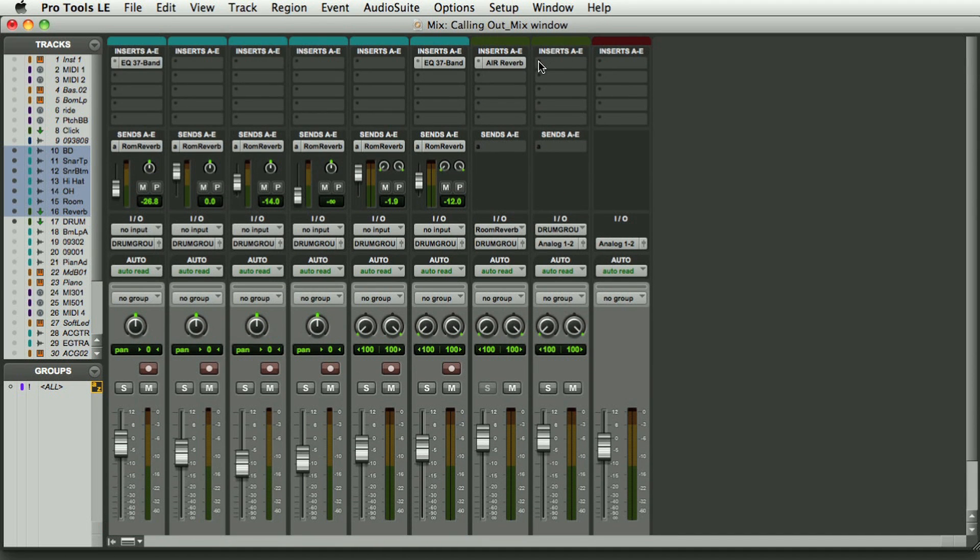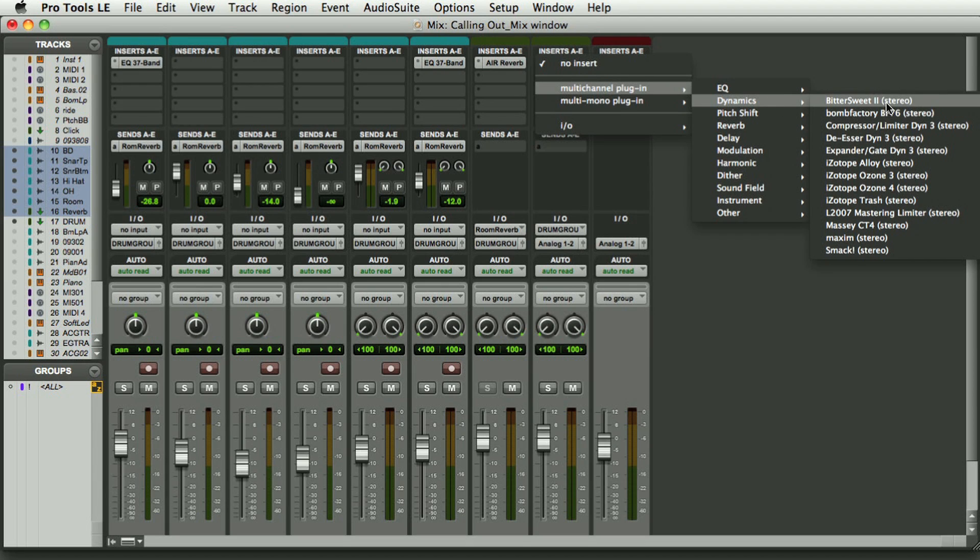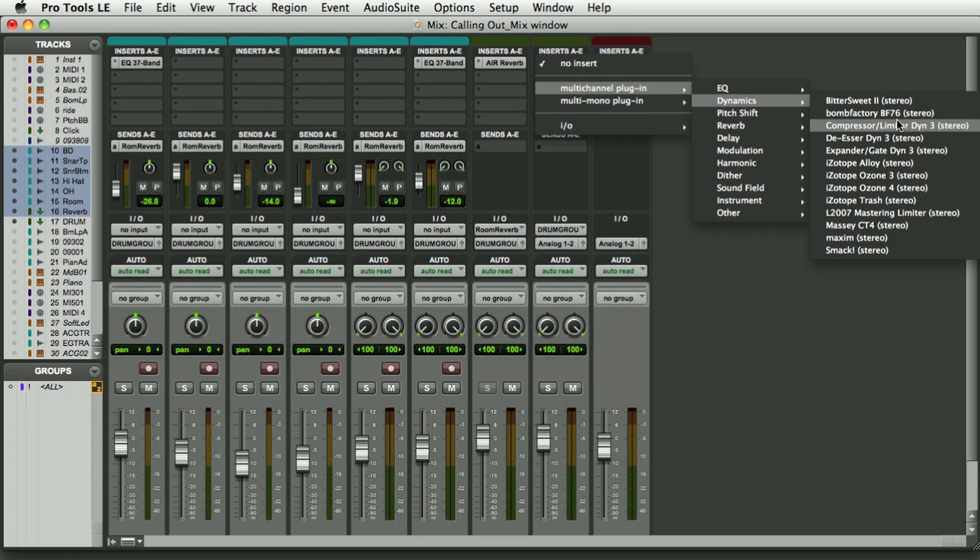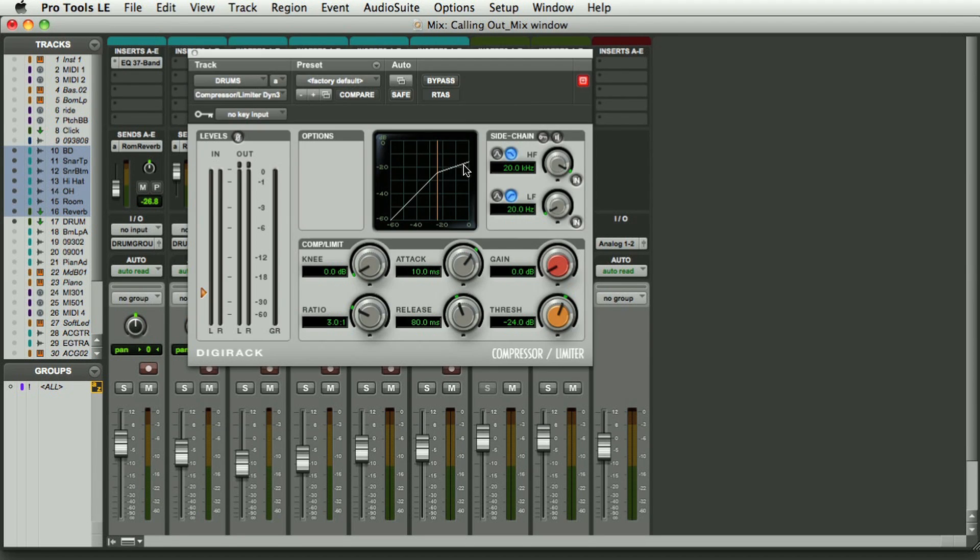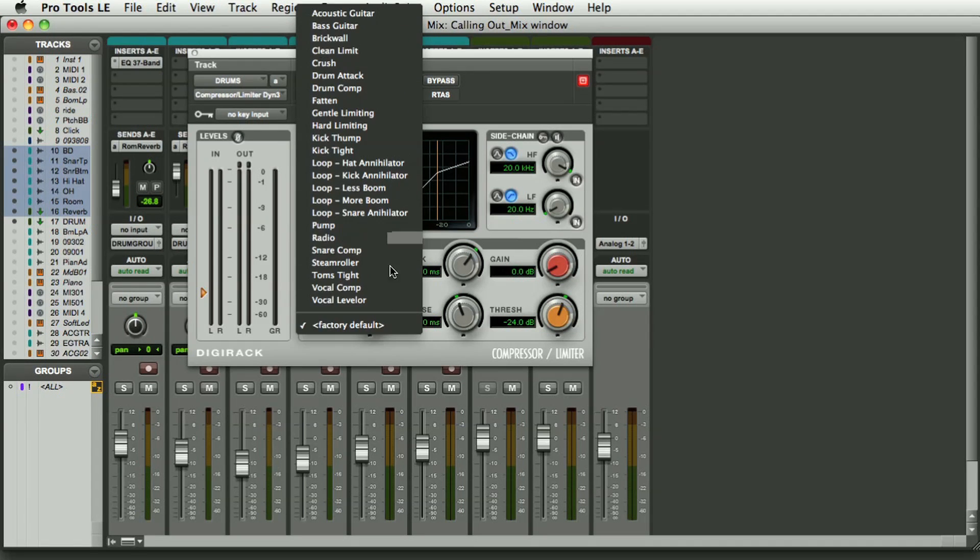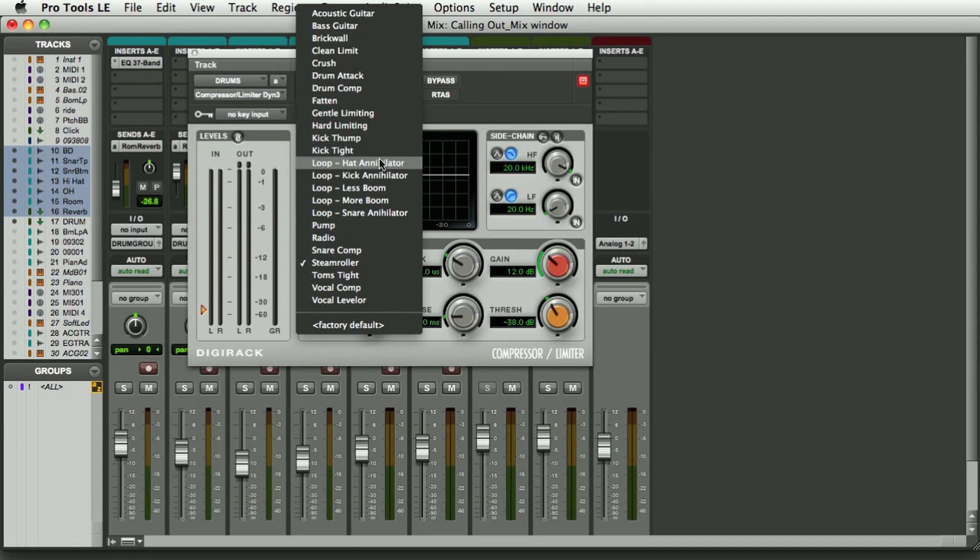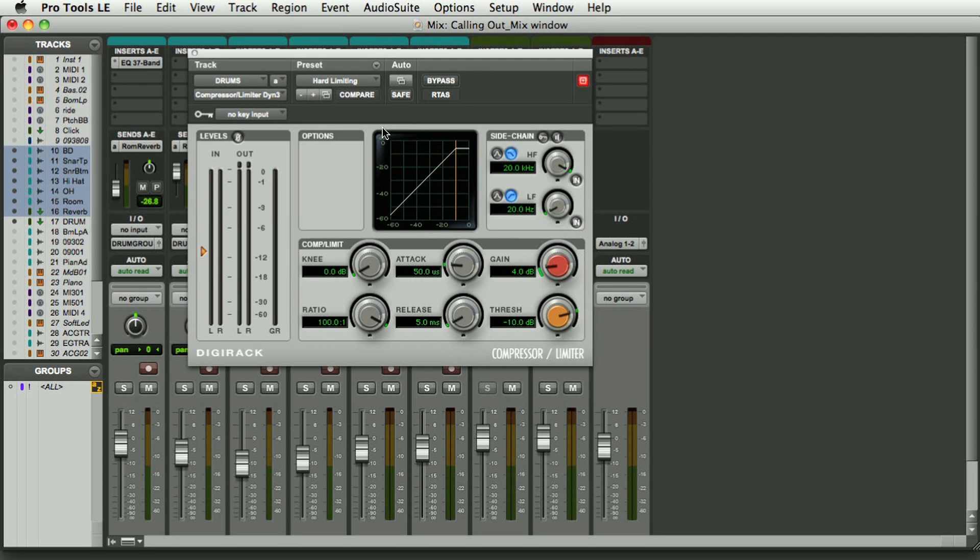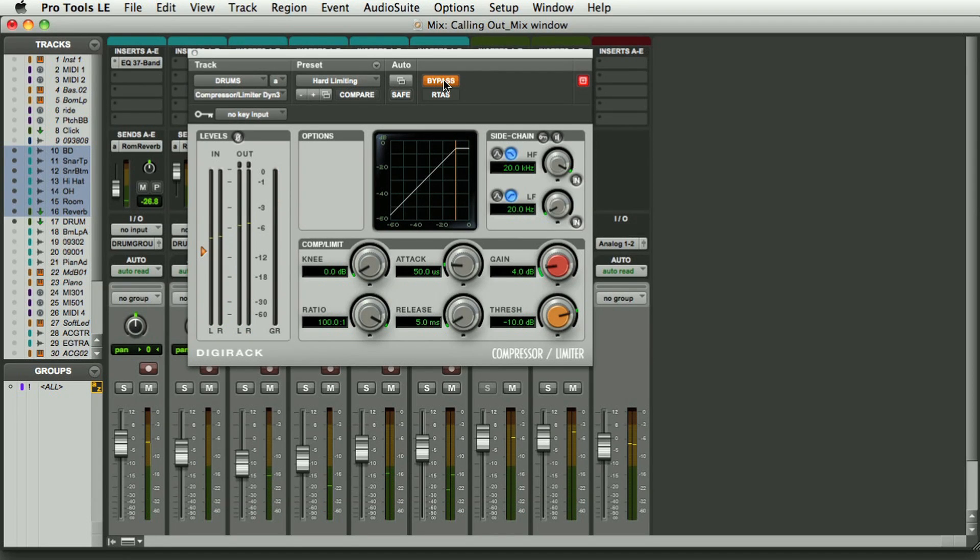Now in this drum group I can take - I'm going to take a normal DigiDesign compressor. I'm going to go to the factory defaults and I'm going to select hard limiting. I'm going to listen in bypass.